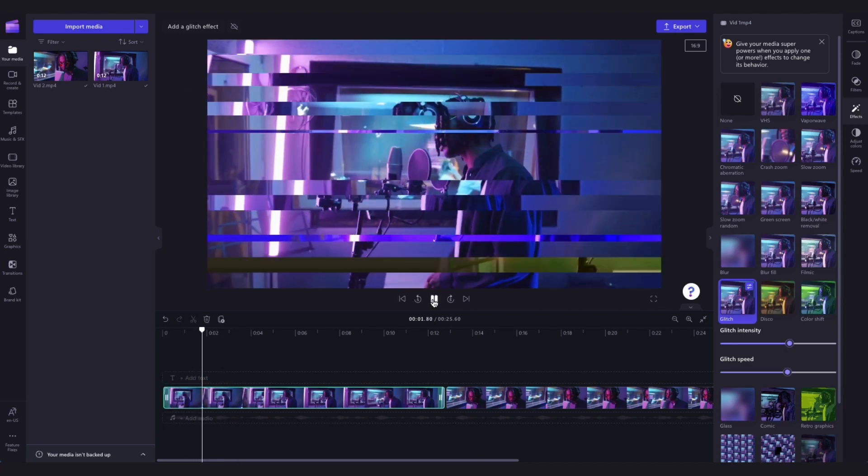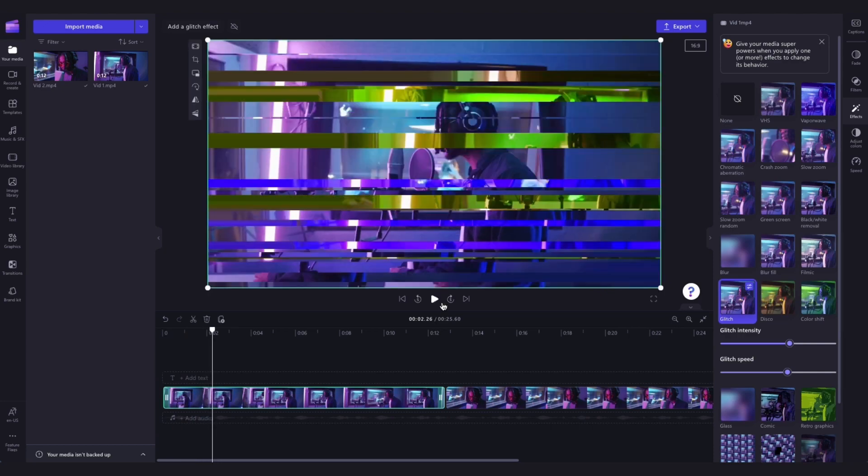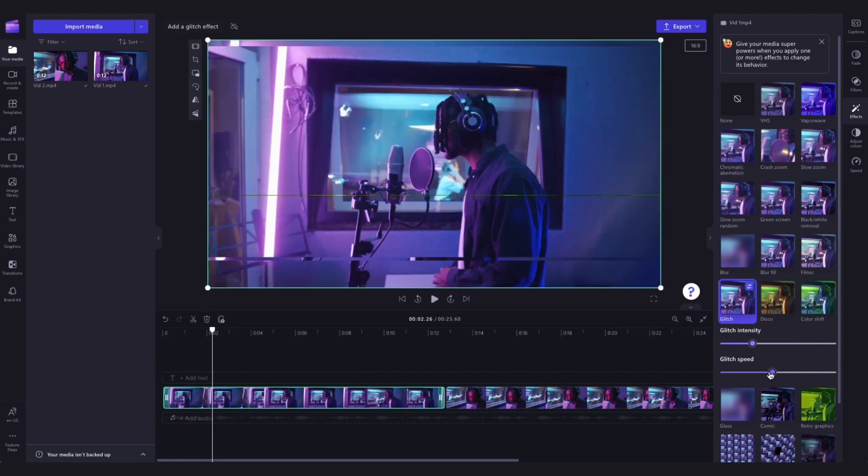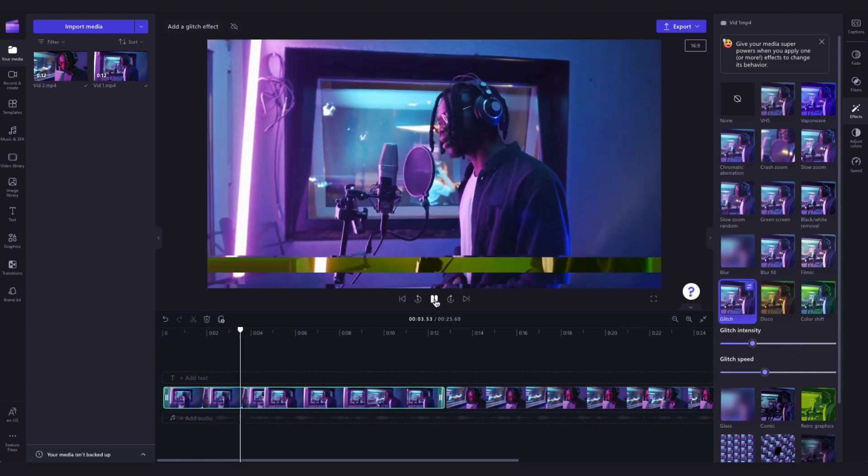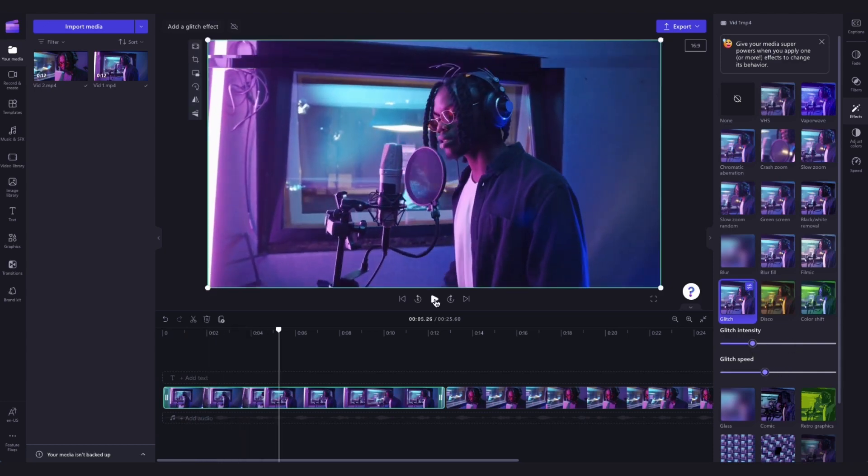The glitch effect can be added to all videos, stock images, stickers and gifs.